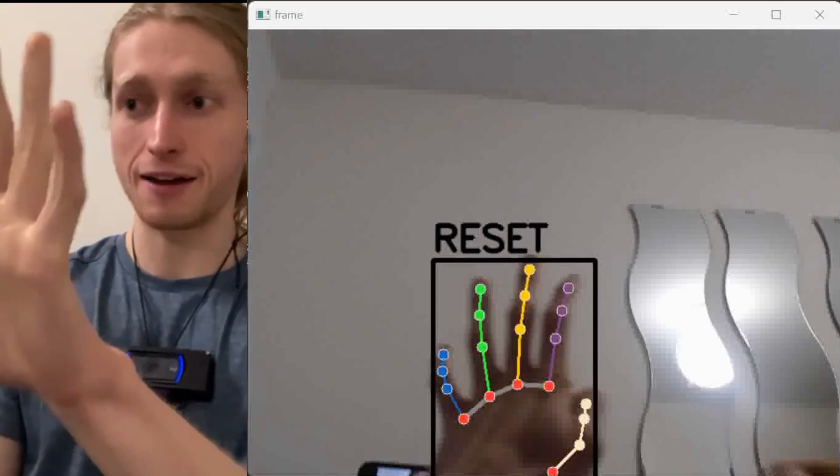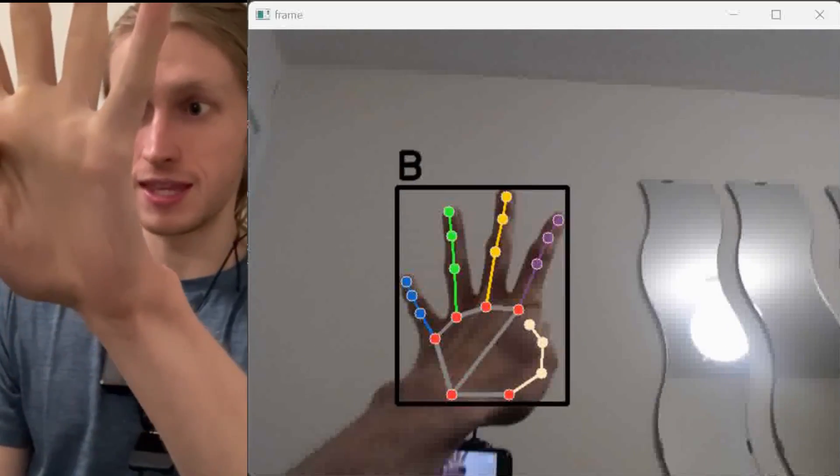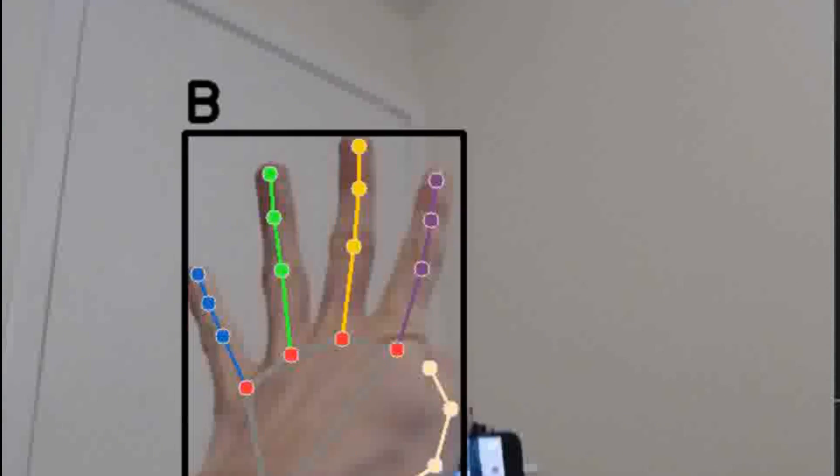There is one big caveat with this system. I trained the model with my hands facing the camera front on — i.e. what someone would see if they were talking to me and I was signing with them. But this system is the other way around — the webcam is now behind the hands. Certain letters pick up really well, like B and the reset. These are very obvious letters, but the more intricate letters, like T and E, just cannot distinguish from one another well at all. So I need to retrain my model facing the other way around.